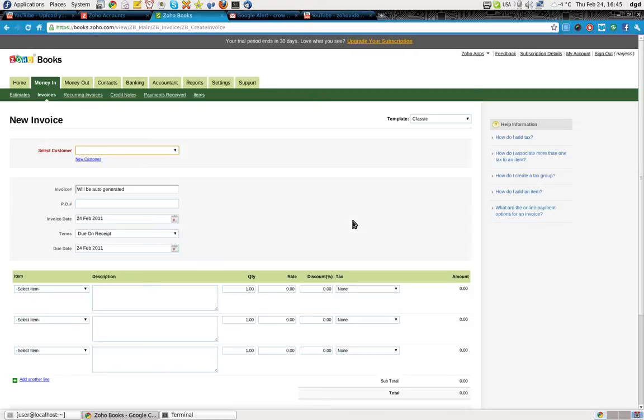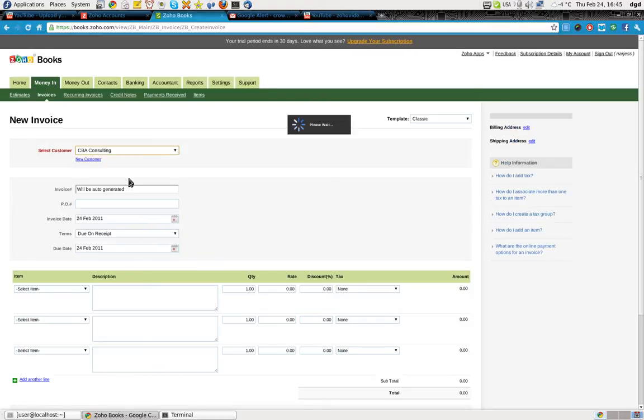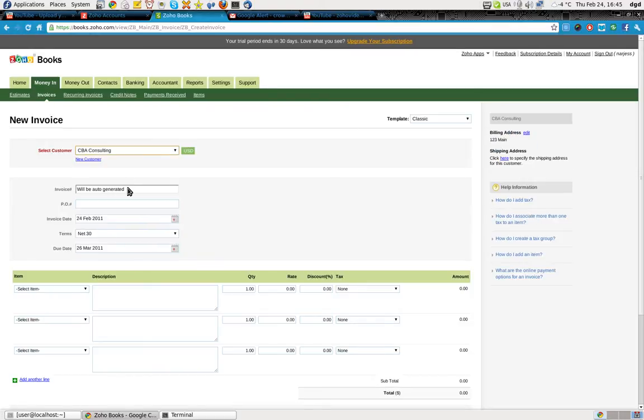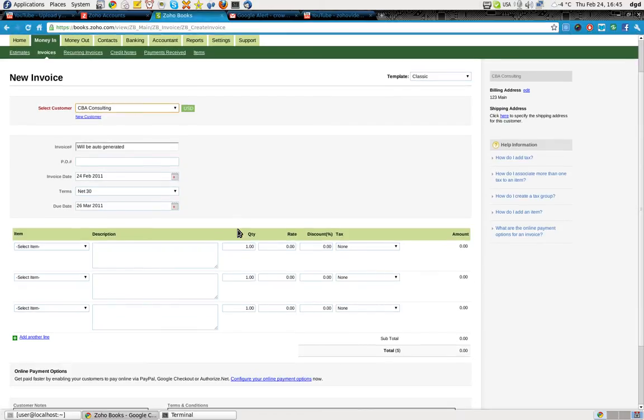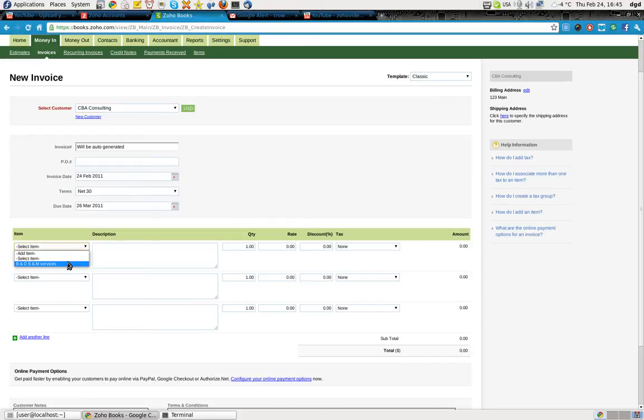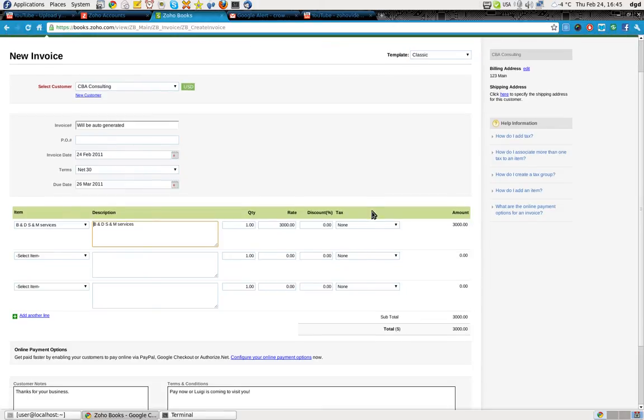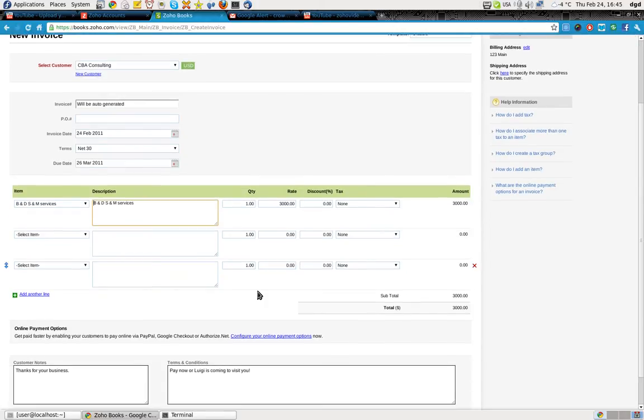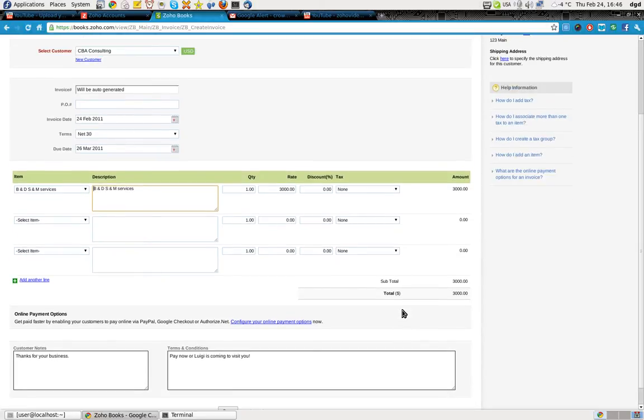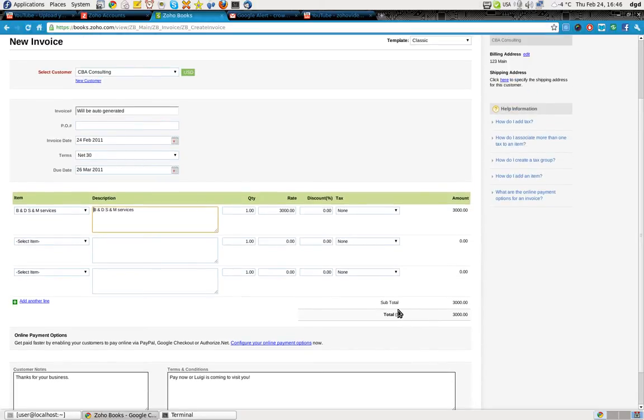And this is going out to CBA consulting, invoice auto-generated, PO blah blah blah, net 30. I have to select the item. Can't get around that. So the rate is 3,000. There's no tax. See, now this is where it gets fuzzy.